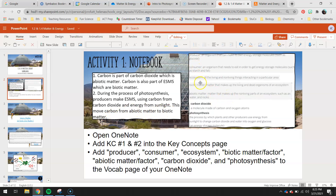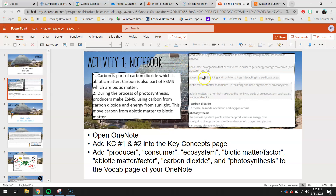You guys have a lot of vocab to add to your notebook today. Producer: an organism that can make its own energy storage molecules, such as glucose. Consumer: an organism that needs to eat in order to get energy storage molecules - we learned that last unit when we talked about consumer populations. Ecosystem: all the living and non-living things interacting in a particular area - also from the last unit.